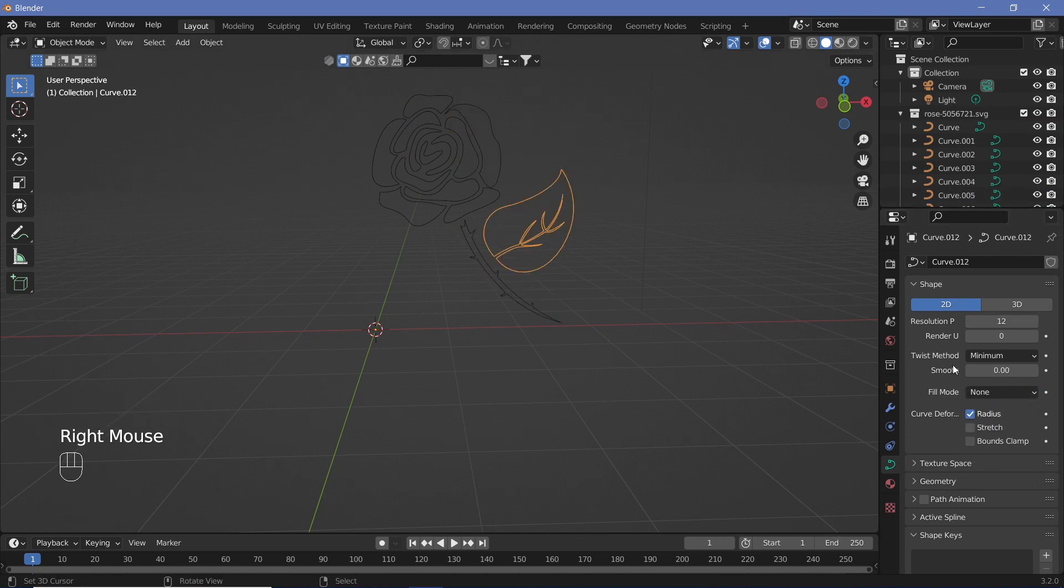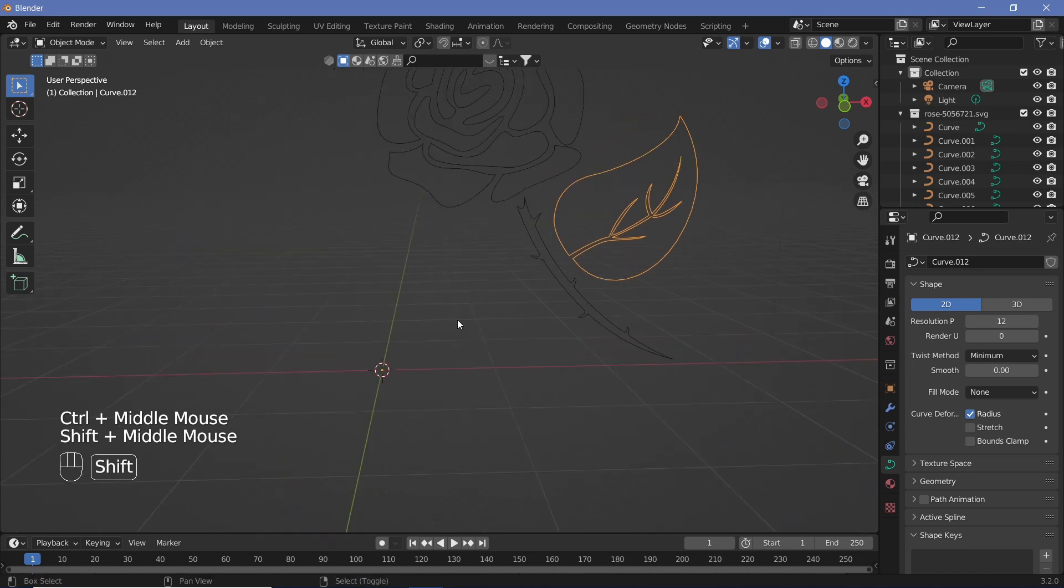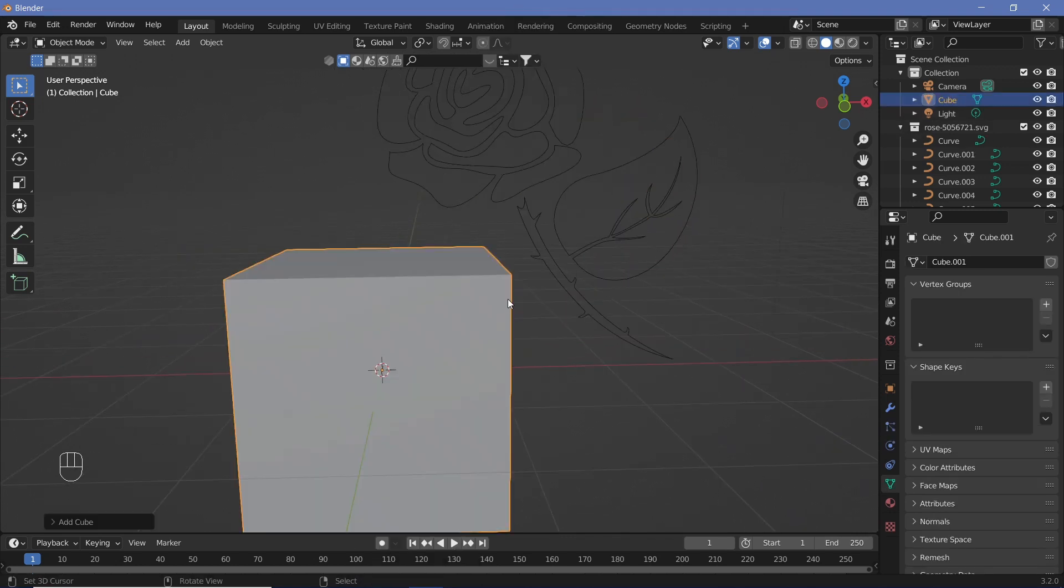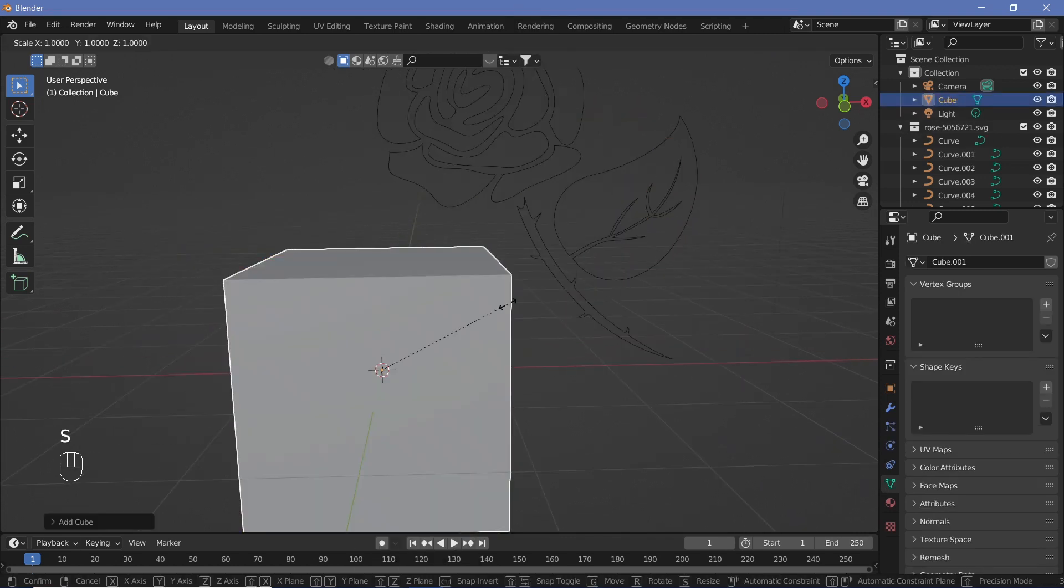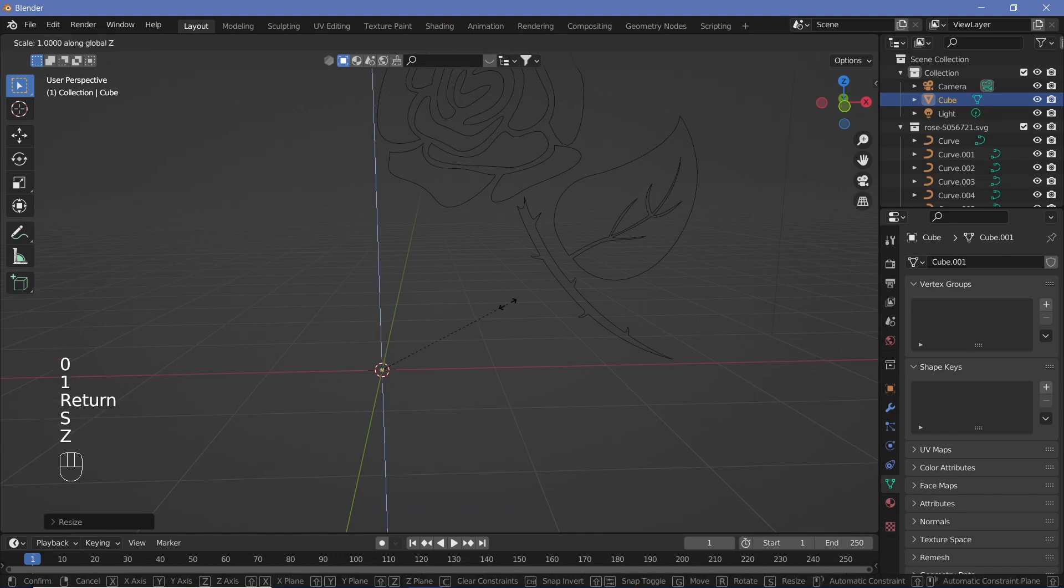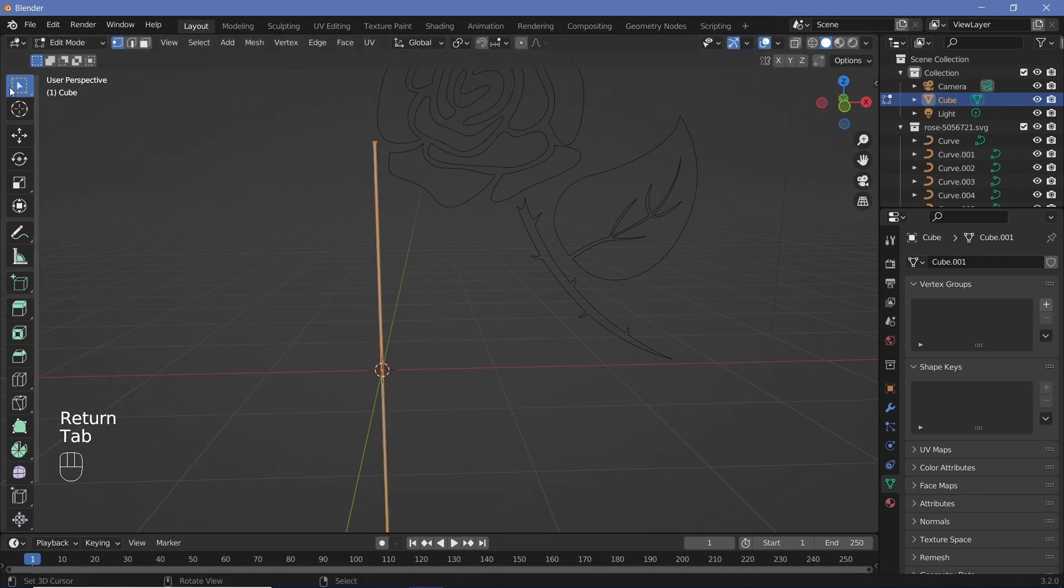Once you've converted every curve into fill mode of none, we can go ahead and start the rest of the tutorial. We're going to hit Shift+A, Mesh, Cube, and then scale it to 0.01, then scale it on the Z-axis by something like 200.